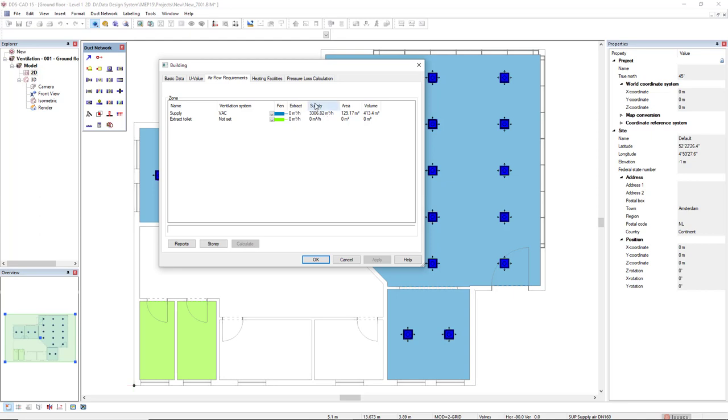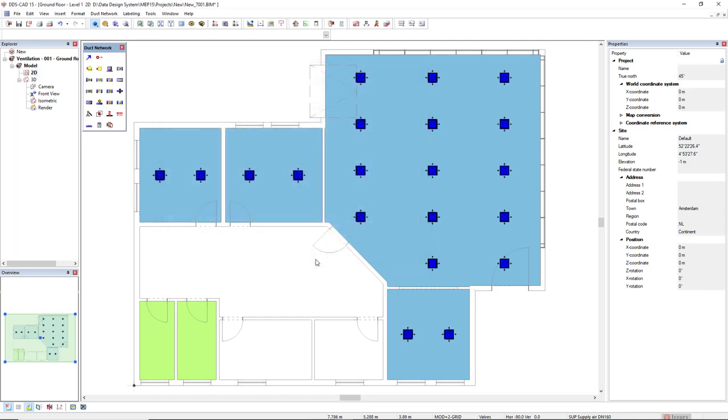We see that the required volume flow for this zone is 3,306 cubic meters per hour. So this is what we use as a source.